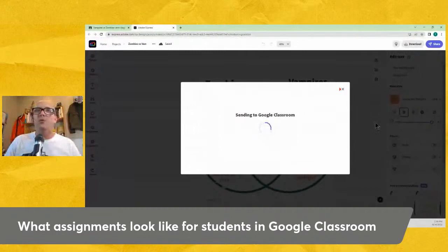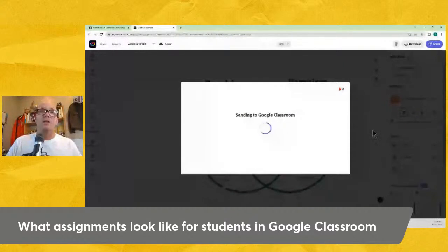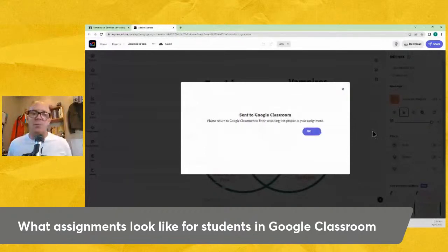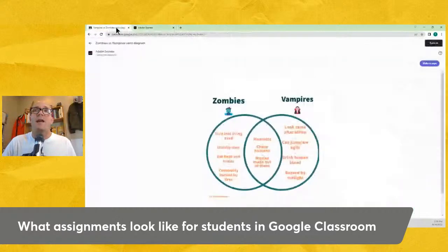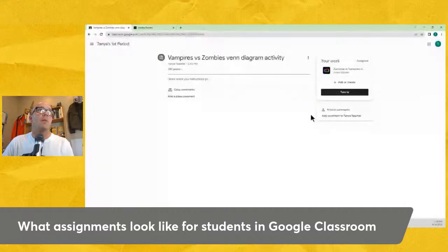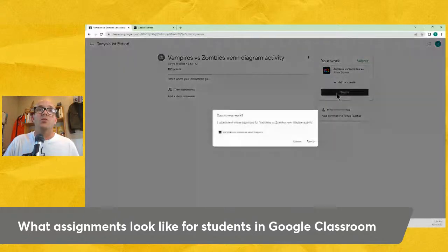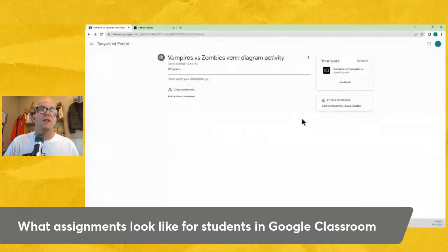Adobe Express finalizes the file and sends that finalized version — essentially an image the teacher can see — back to Google Classroom. It says 'Sent to Google Classroom — please return to Google Classroom to finish attaching this project to your assignment.' So I come back to Google Classroom, and now I've sent this back to my teacher. All I do is hit the Turn In button, and now that goes back to the teacher. My work as the student is done. If I made a mistake, I can hit the Unsubmit button and it will go back.